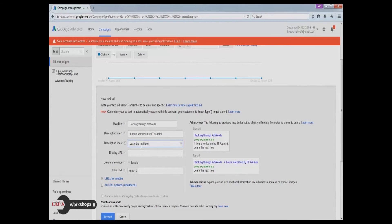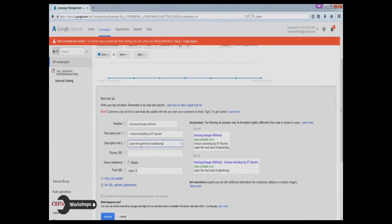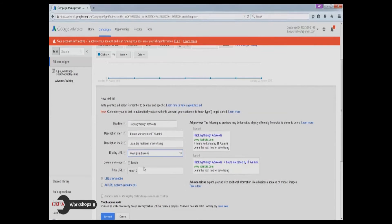You can use copyright or trademarks provided the owner of such terms have intimated Google, authorizing you as the rightful user of such term. Save the ad after you have entered the details.